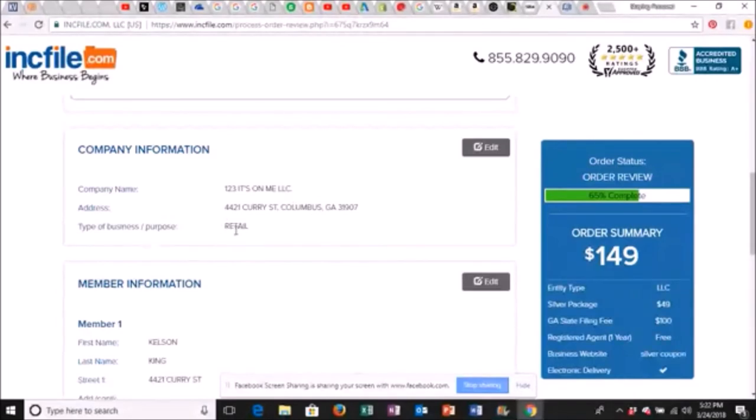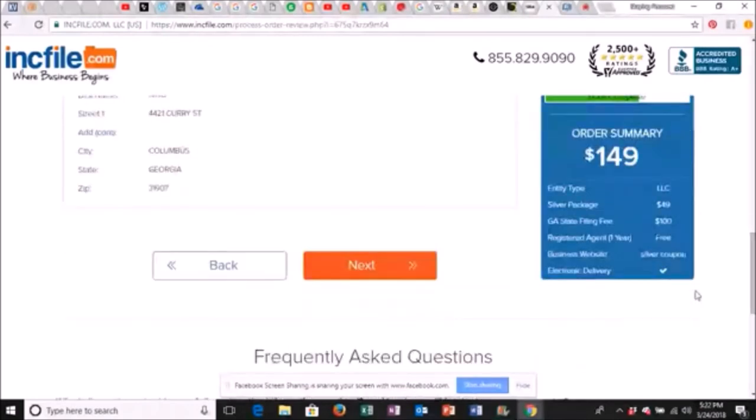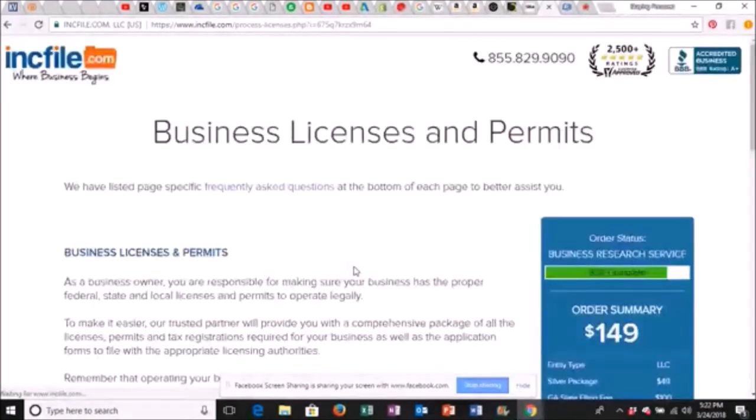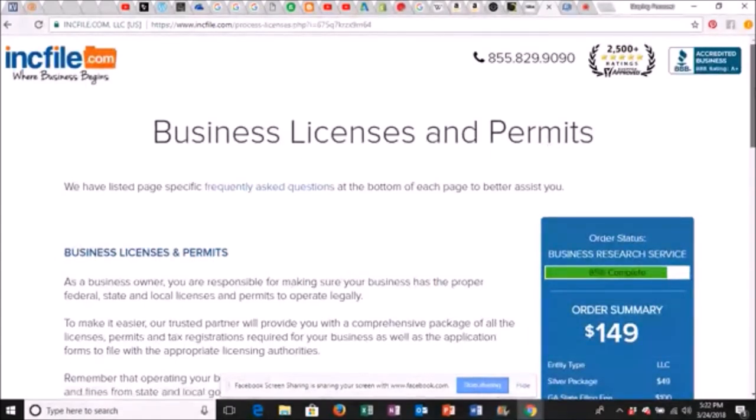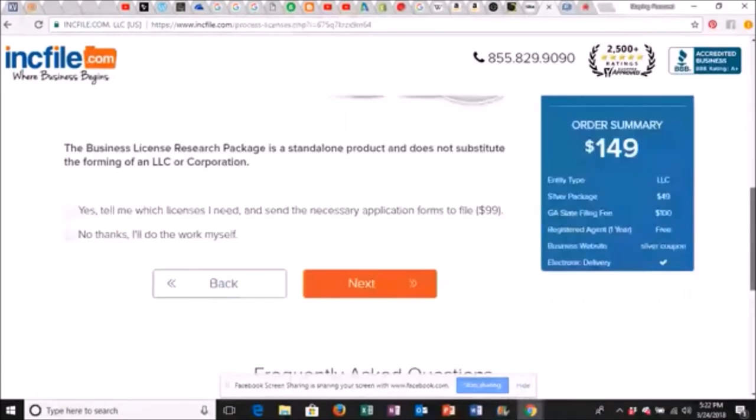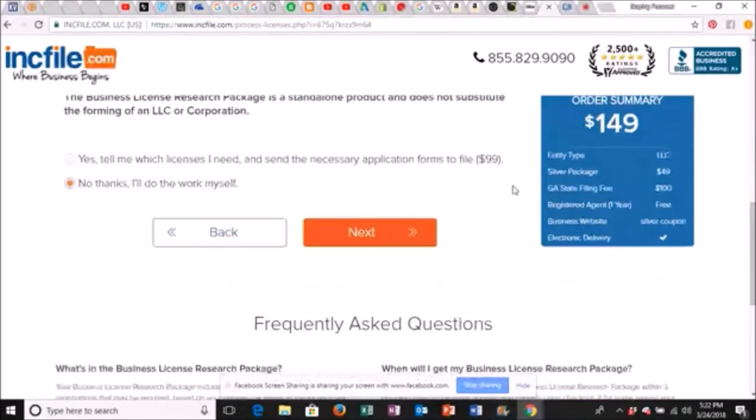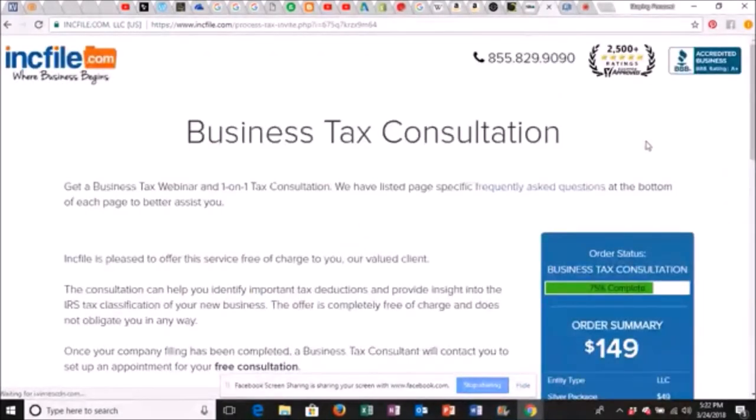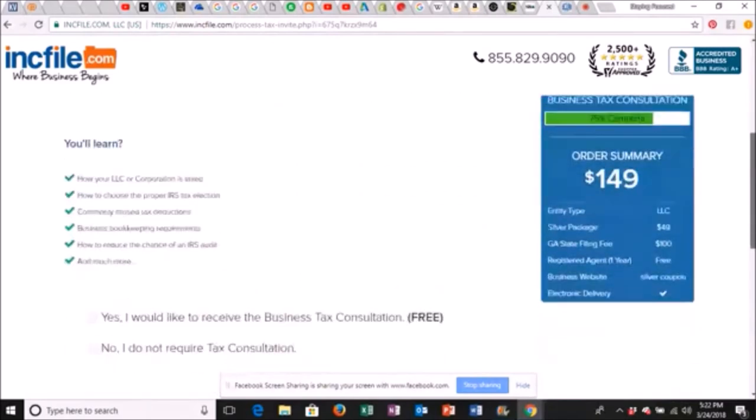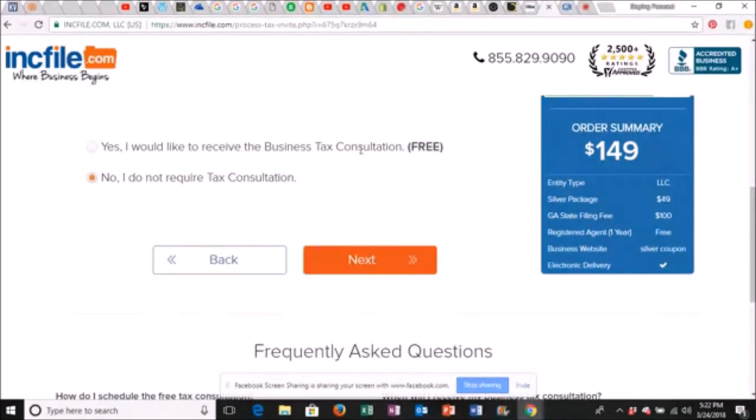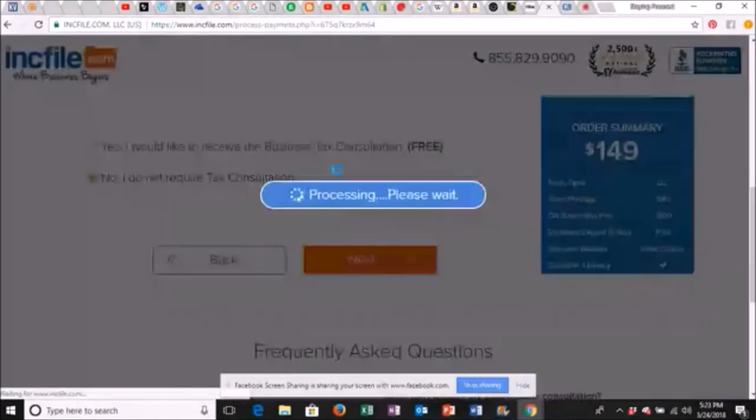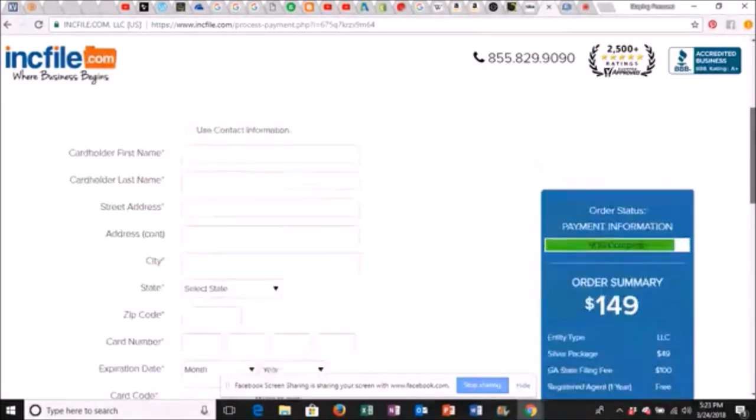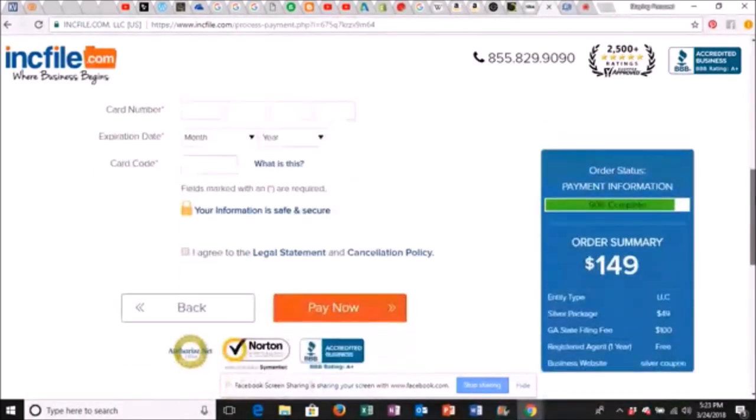This is just the review information. One two three it's on me LLC, address, type of business retail, the member is me. Then we'd click next. They talk about business licenses and permits. Y'all know about that. You know if you need a business license or permit to do something. We're gonna click no thanks. I do it for myself because they want to charge you $99. You can get all this stuff online for free. Don't let these folks bust your head. Business tax consultation. You see majority of this is them trying to sell you stuff. The easiest part is over with to tell you the truth. This is free so you can click that if you want to but of course you know they're going to try to sell you something after the fact.